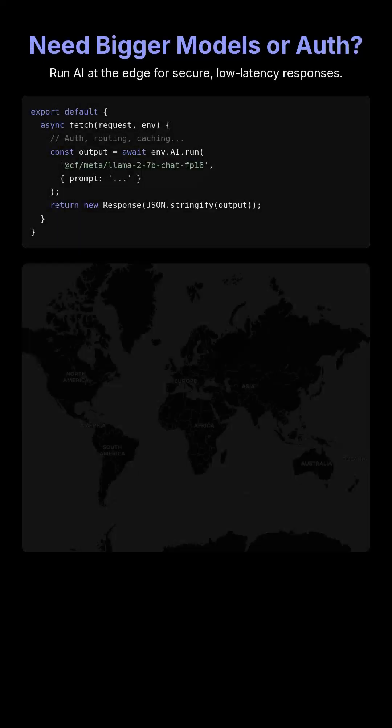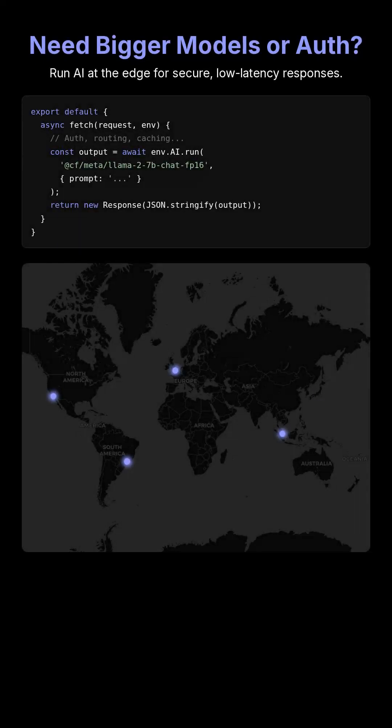Need bigger models or authentication features? Run AI at the edge for sub-100 millisecond responses. It's not only faster, but also more secure.